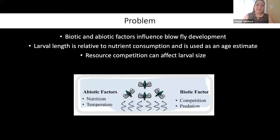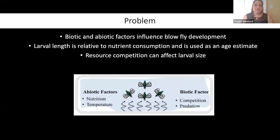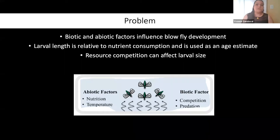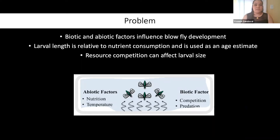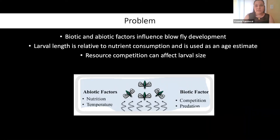Biotic and abiotic factors like resource competition and nutrition can influence the growth of larvae. Larval length is relative to the nutrients it consumes. Adult fly size is a proxy for larval size. Since resource competition affects larval size, which reflects adult fly size, this can throw off the MTC and negatively impact the PMI in a criminal investigation.